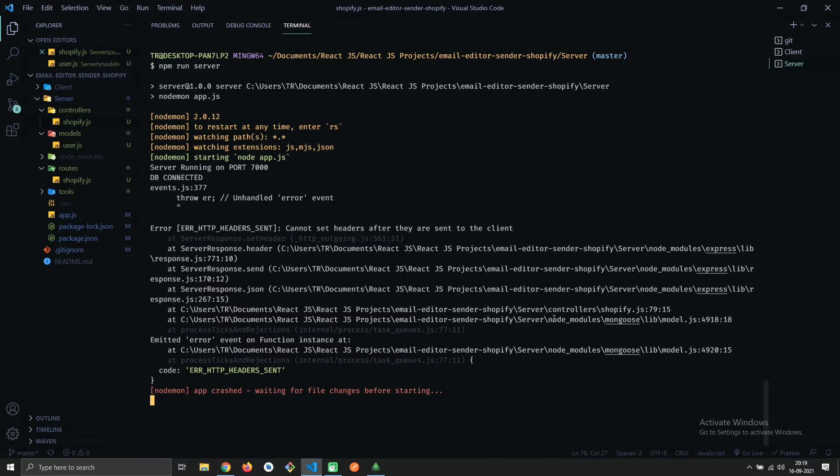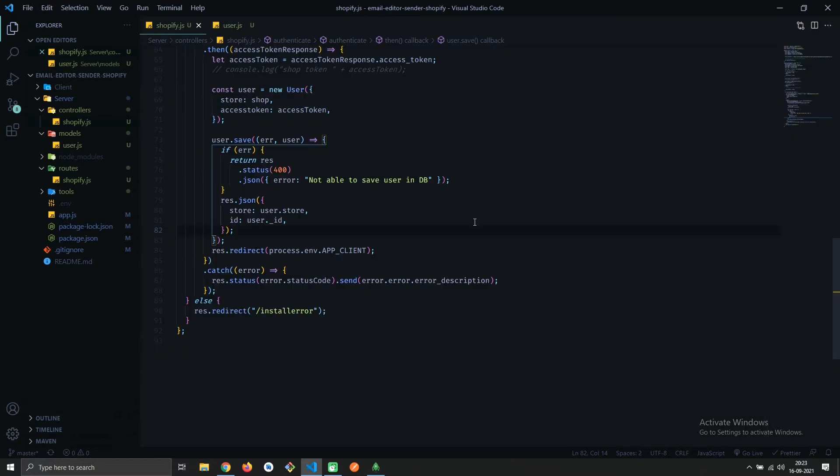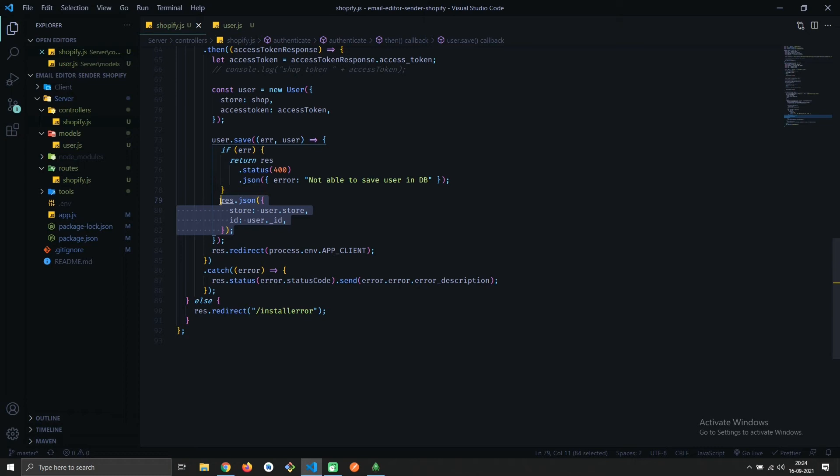Let's go to that file. You can see on line 79 we are sending a JSON response, and after that on line 84 we are sending a redirect response. Here we are not allowed to use response multiple times in one controller, so let me comment the first one.